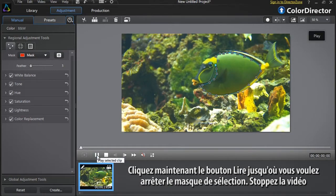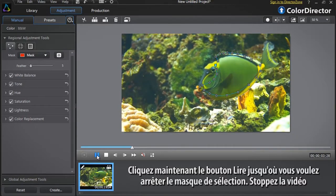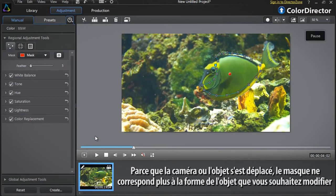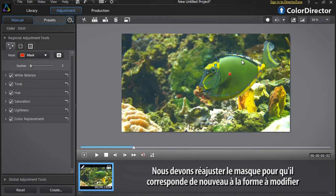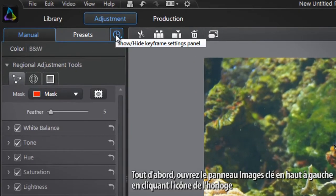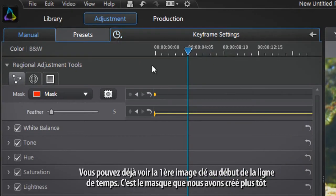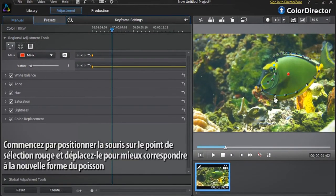Now press the play button to the point where you want your selection mask to end, then pause the footage. Because either the camera has panned or the object has moved, the mask no longer matches the fish you want to modify. We need to readjust the mask so that it covers the fish in its new position. First, open the keyframe setting panel at the top left by clicking the clock icon. You can already see the first keyframe at the beginning — this is the mask you created earlier. Start by rolling over the red selection point inside the mask and drag it to match the new shape and position of the fish.